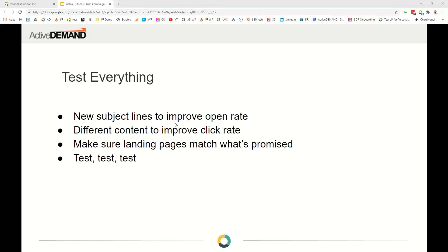Some last thoughts before we go: try to test everything. Use A/B testing to test subject lines and help improve open rates — I'd strongly recommend heavily testing subject lines, as that's one of the key areas that makes for a good or bad campaign. Try different content to improve click rates — once they've opened the email, what do you need to do to get them to take the next step?